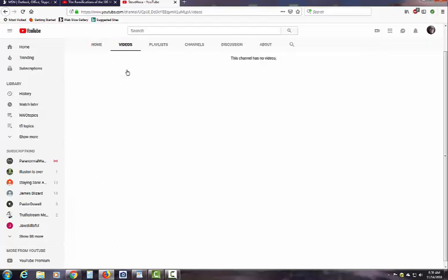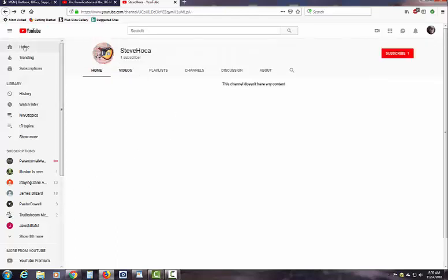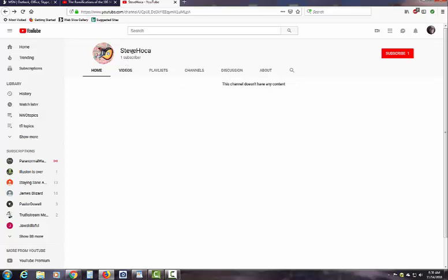Zero videos. One subscriber. This channel doesn't have any content, one subscriber, Steve Holka.